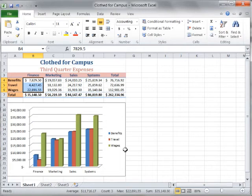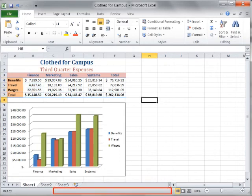To clear the Auto Calculate area, deselect the range of cells. Next, right-click the status bar.